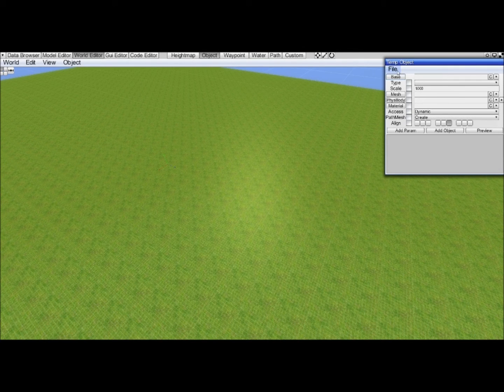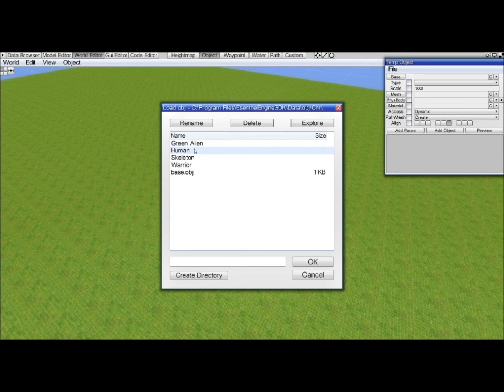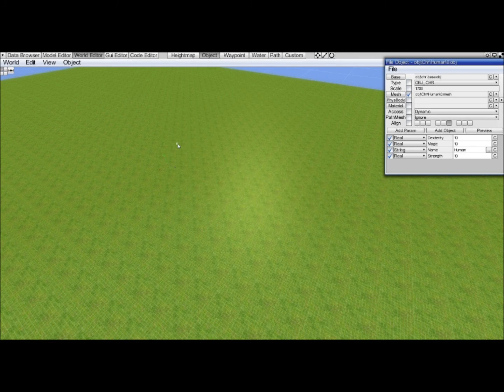We go to file load. We are now in the object folder which is in our data folder. We go to character, CHR. We want a human and there's only one available, so that's pretty easy.